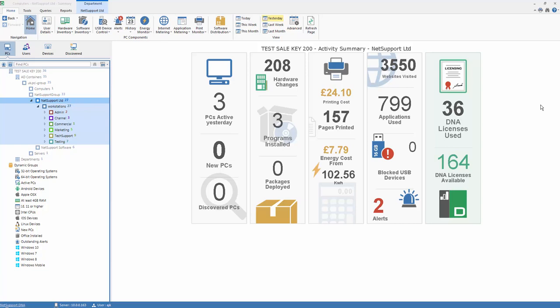NetSupportDNA console users can also see application usage across the enterprise, monitor which PCs and users are using applications and at what time of day.